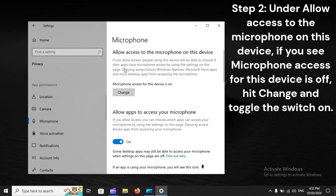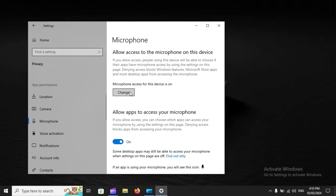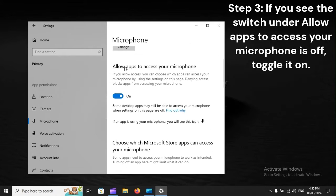Step 2: Under Allow Access to the Microphone on this device, if you see microphone access for this device is off, hit Change and toggle the switch on. Step 3: If you see the switch under Allow Apps to access your microphone is off, toggle it on.